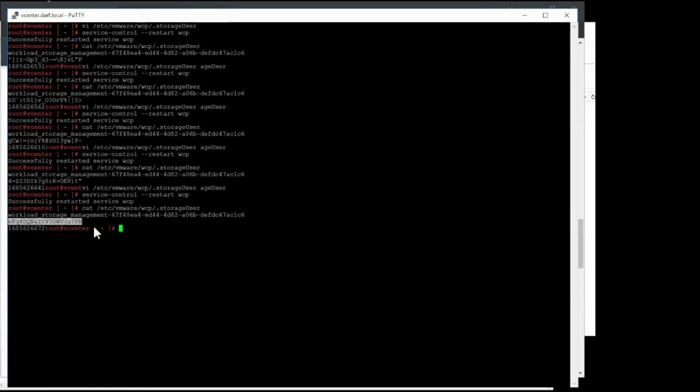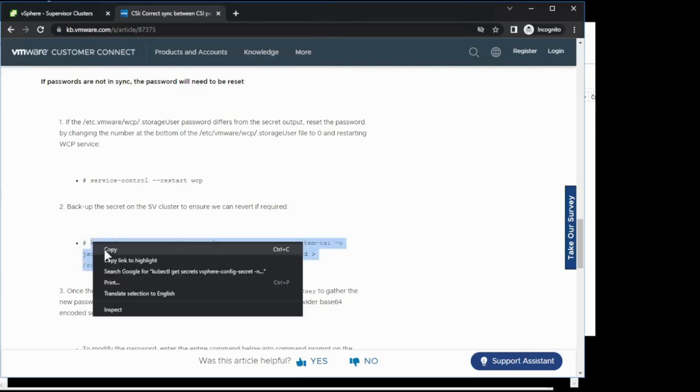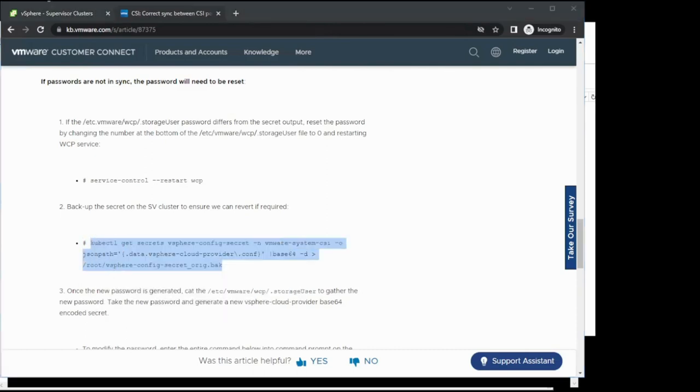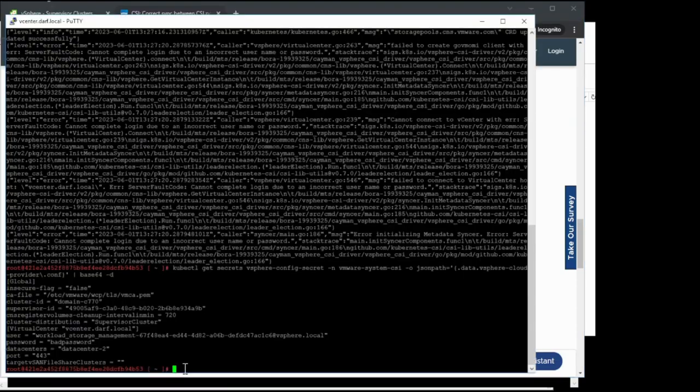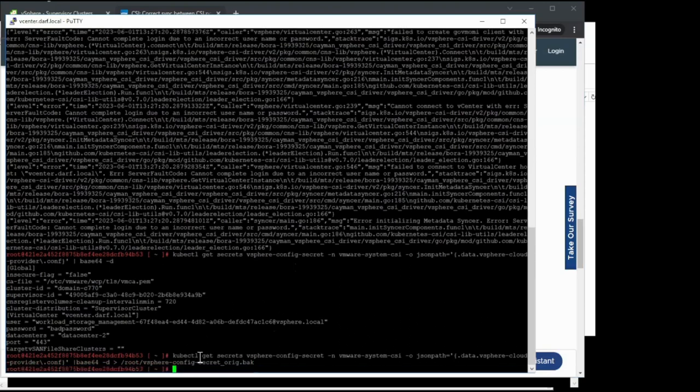Once we have our password, we can go ahead and move over back to the supervisor cluster, so we can back up the current secret, just in case. We'll copy this command here, return to the supervisor cluster, and go ahead and back it up to root vSphereConfigSecret underscore original dot bak.